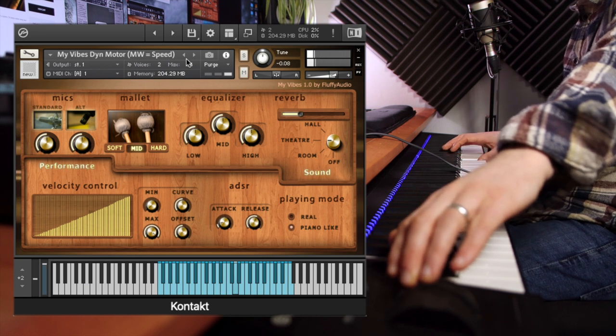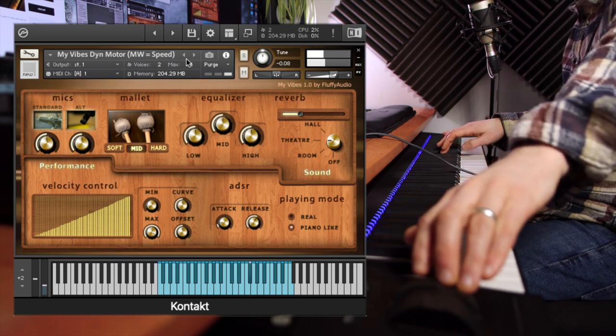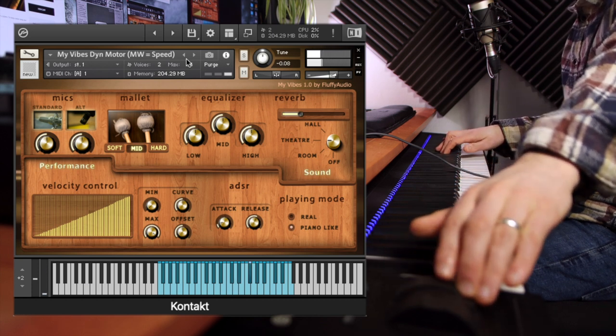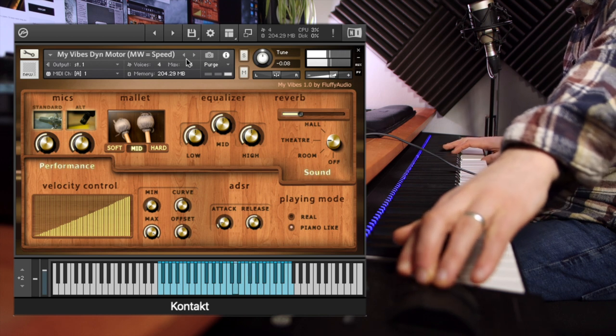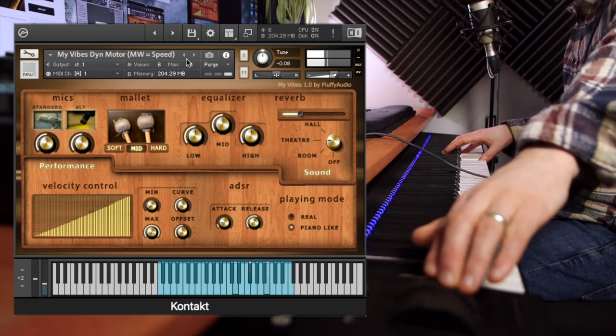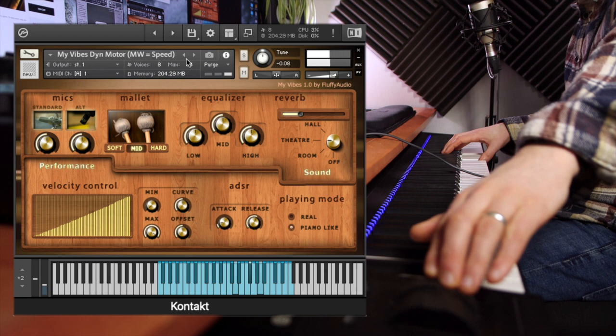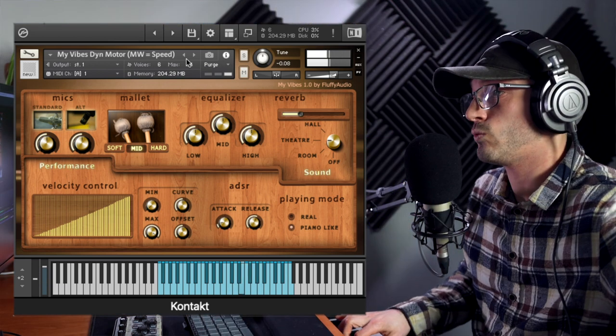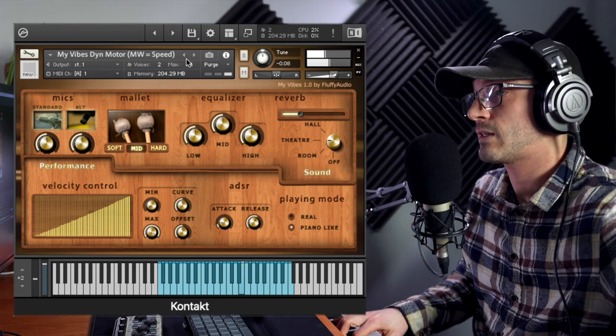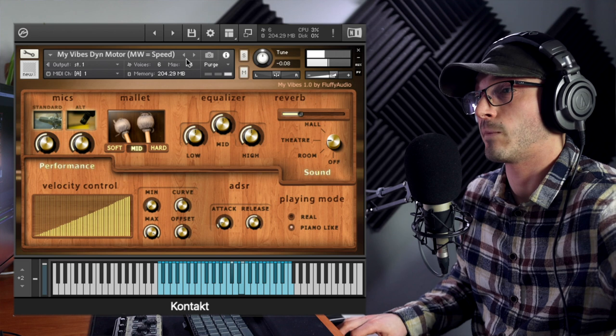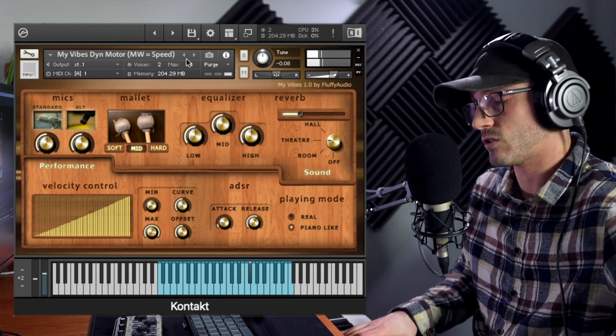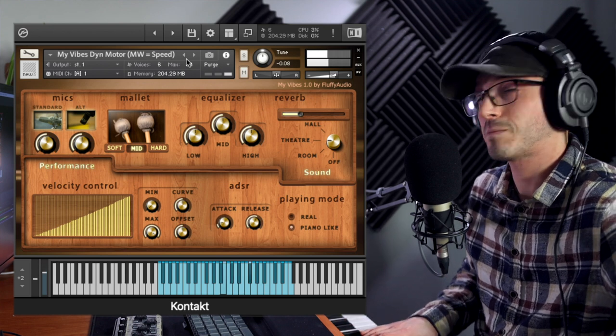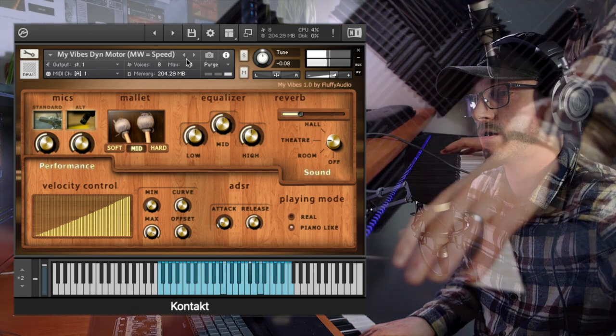You can hear that there. The lower the mod wheel is, the slower that vibrato. Now this is not unique to this patch or library. You'll find this on most paid for vibraphone libraries.